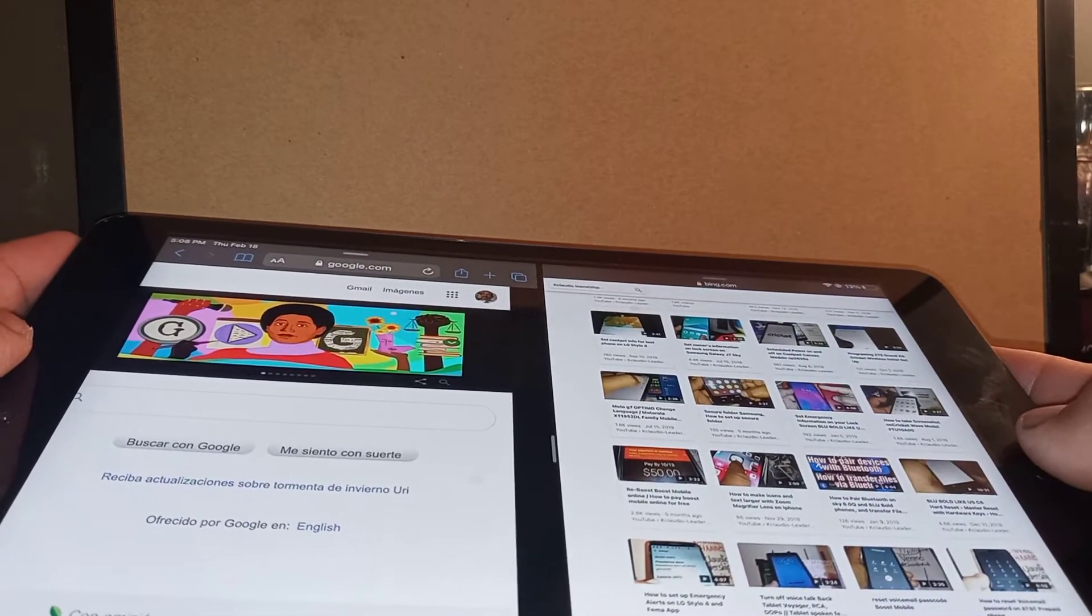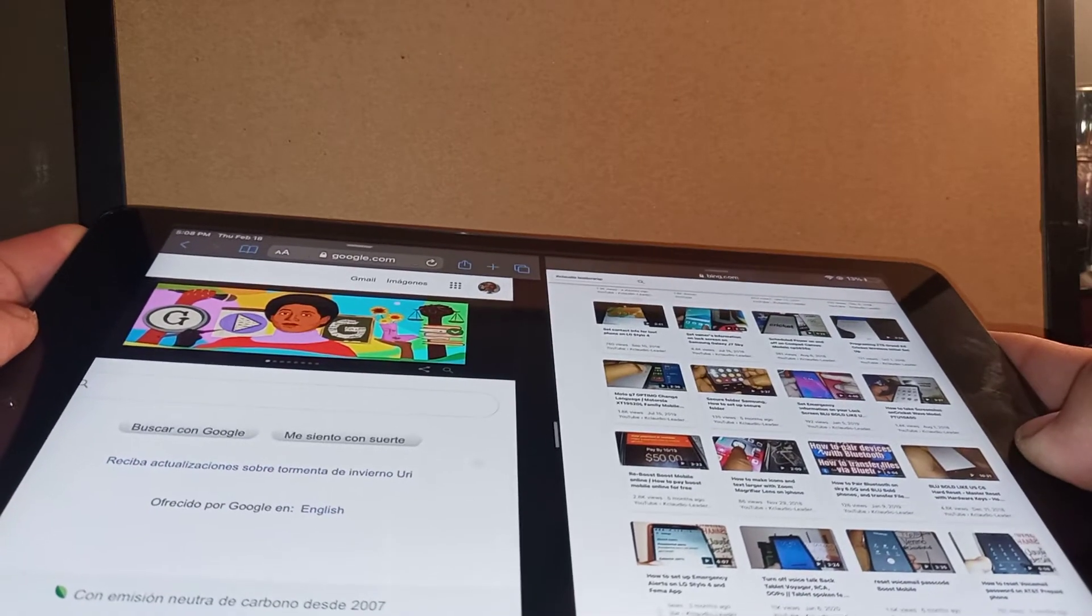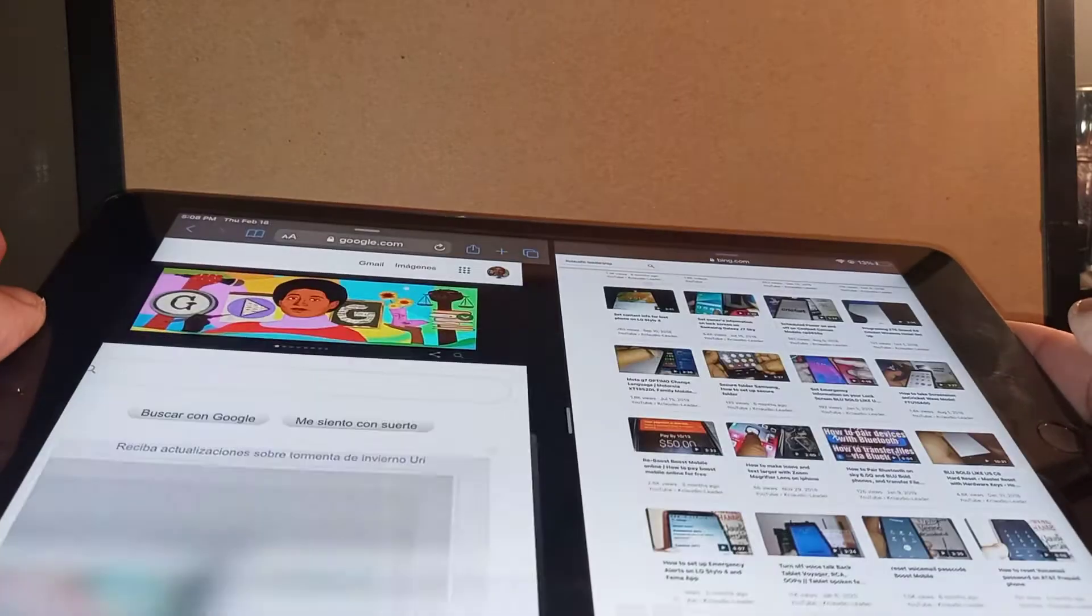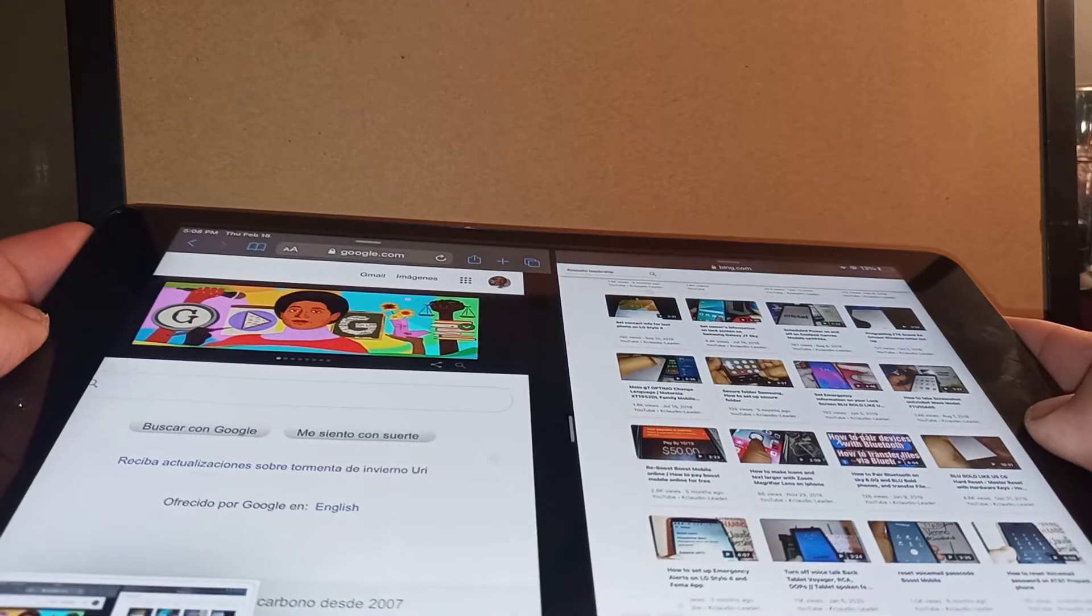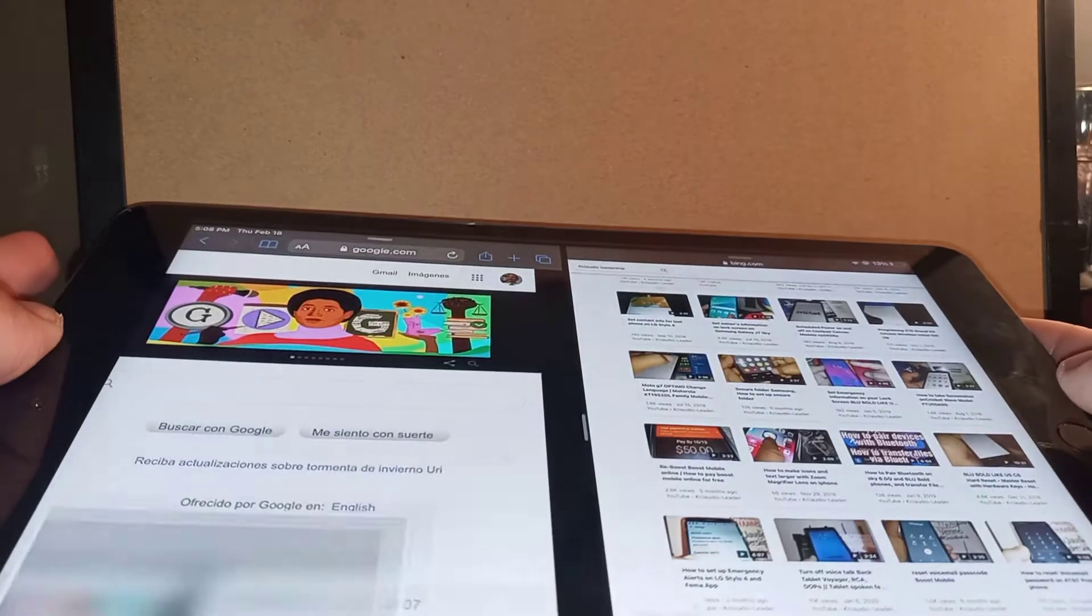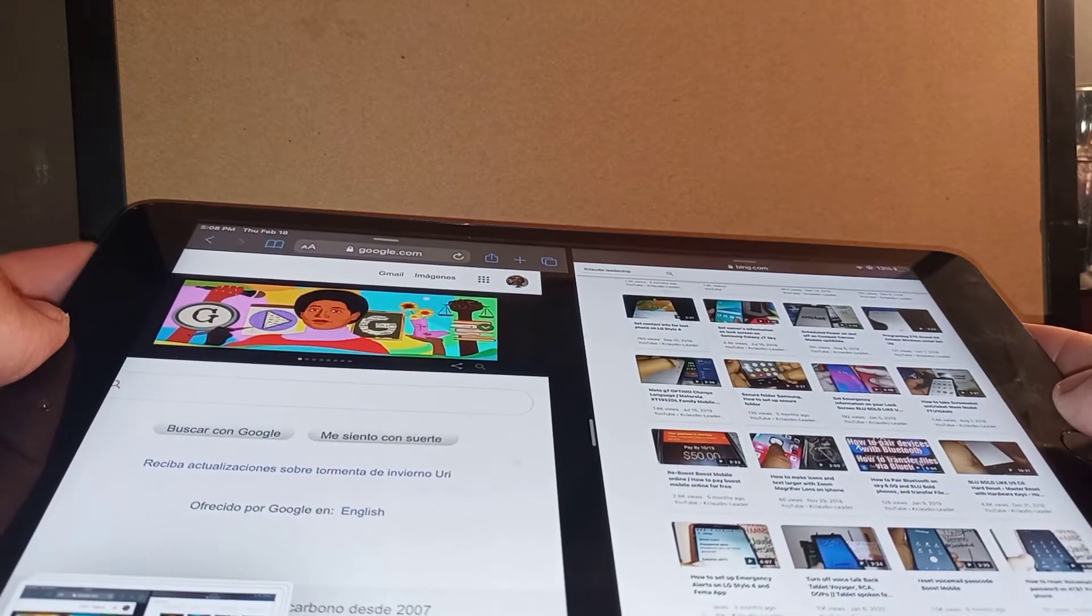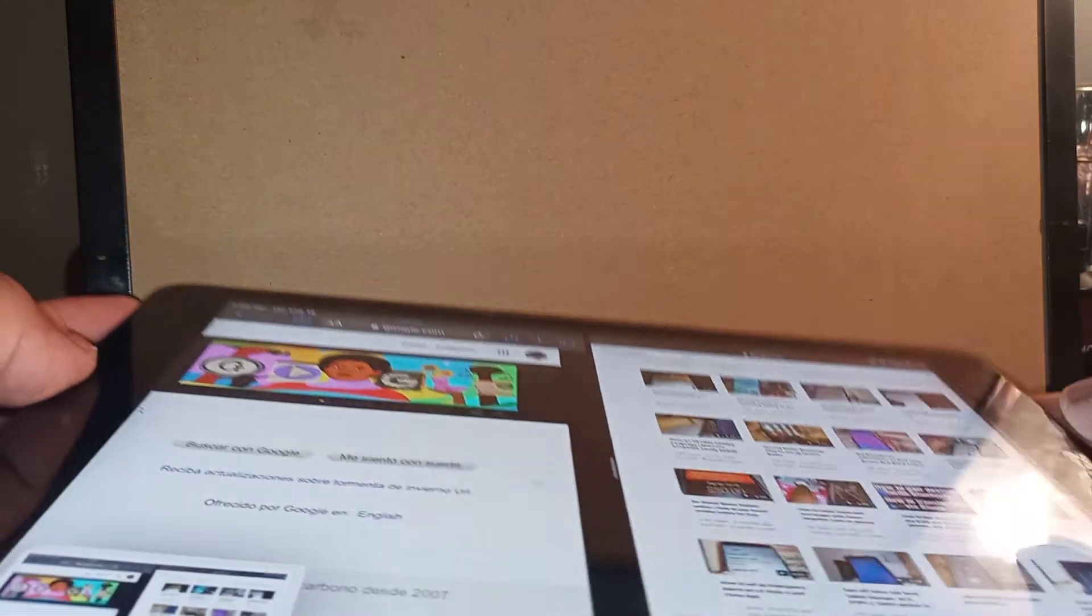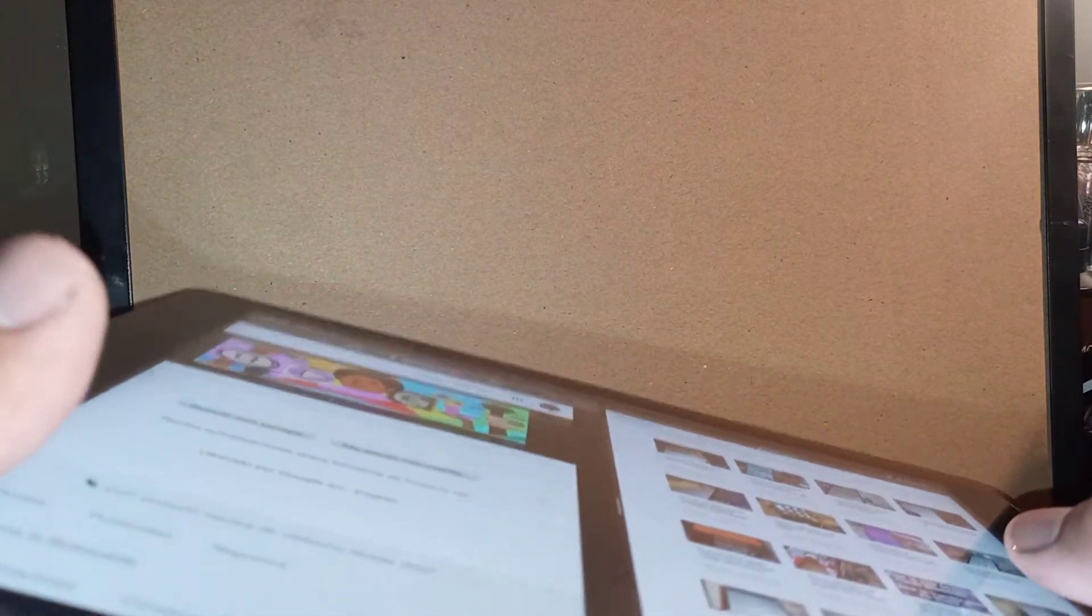Press at the same time, both keys, release. Press, release. Press, release. This is how to take a screenshot on this iPad 8th generation in case you were wondering.